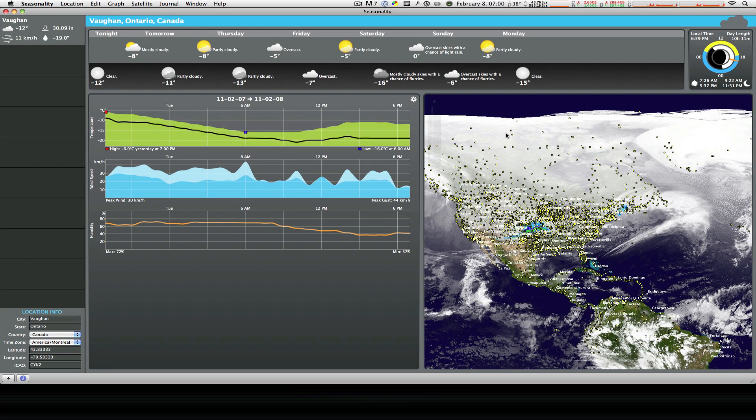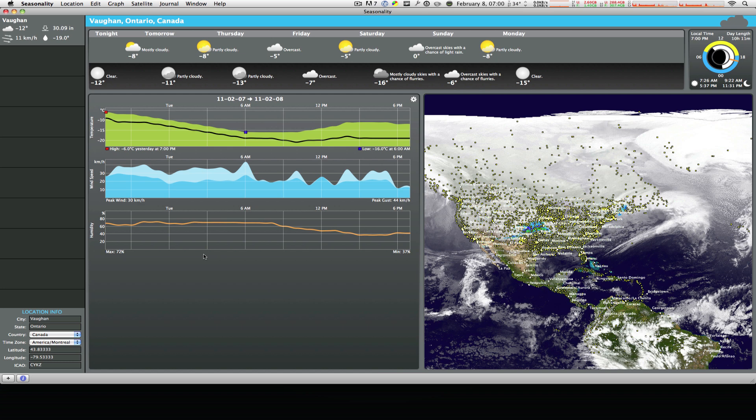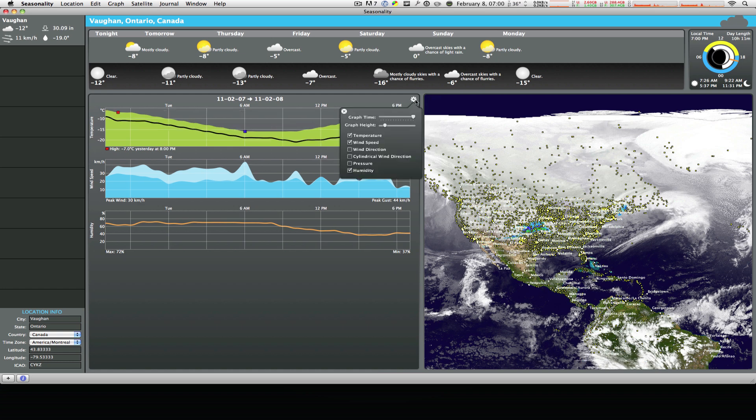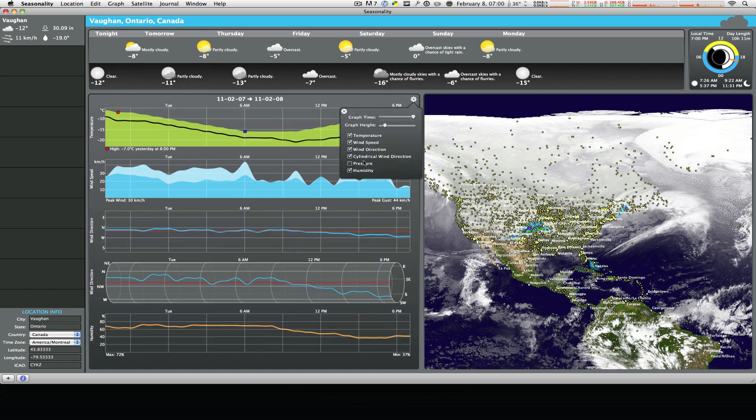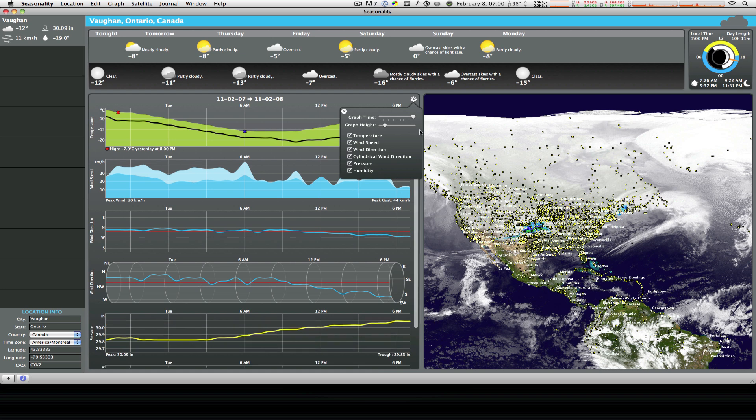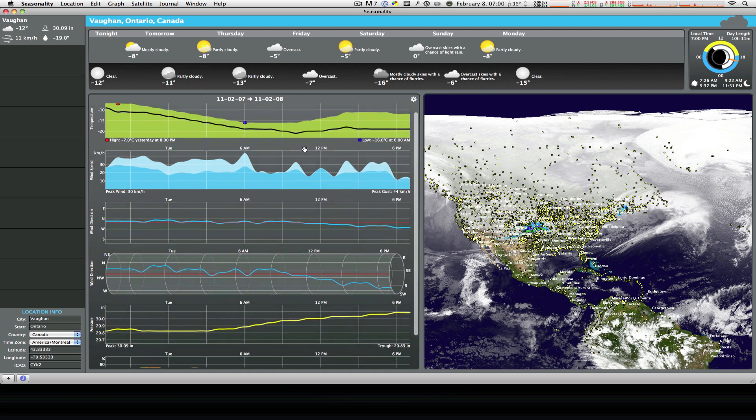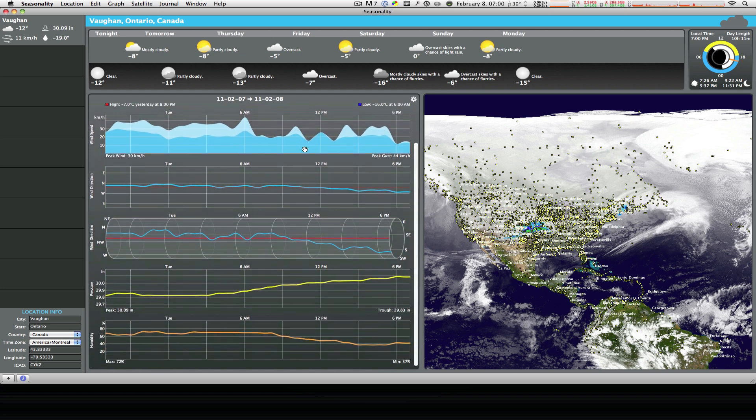Alright, now moving on, this is the part where it gives you a big overall more in-depth understanding of the weather in your current city, town, area, etc. Now for my own reasons I just placed the temperature, the wind speed, and the humidity in this area, but you can add a number of things and these things include wind direction, cylindrical wind direction, pressure, and much more in your preferences. And as you can see as I click on them they're added to the list right here. A much more in-depth understanding of your weather.